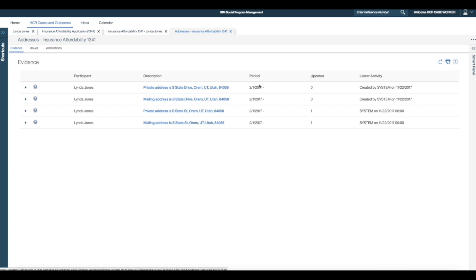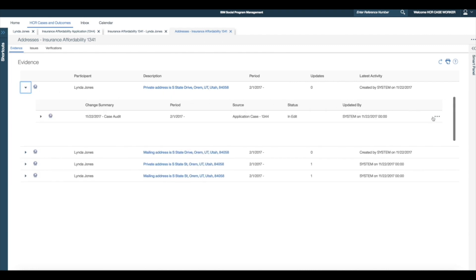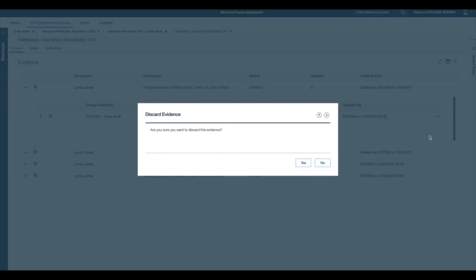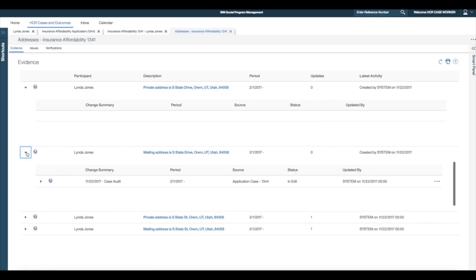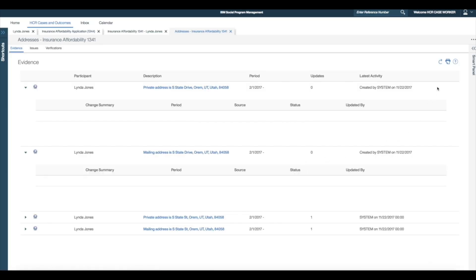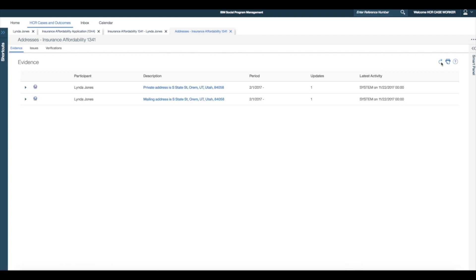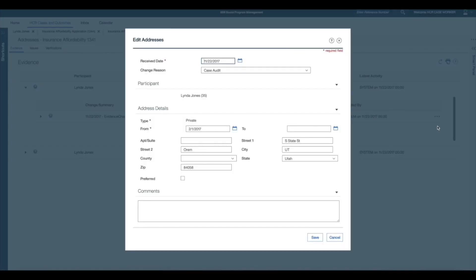I'll have to fix this up and then ask one of my co-workers why later. Firstly, I select to discard the newly created private and mailing addresses evidence. I'll now update the initial private and mailing addresses records to record the change by clicking on the edit link and updating Street to Drive for each address.